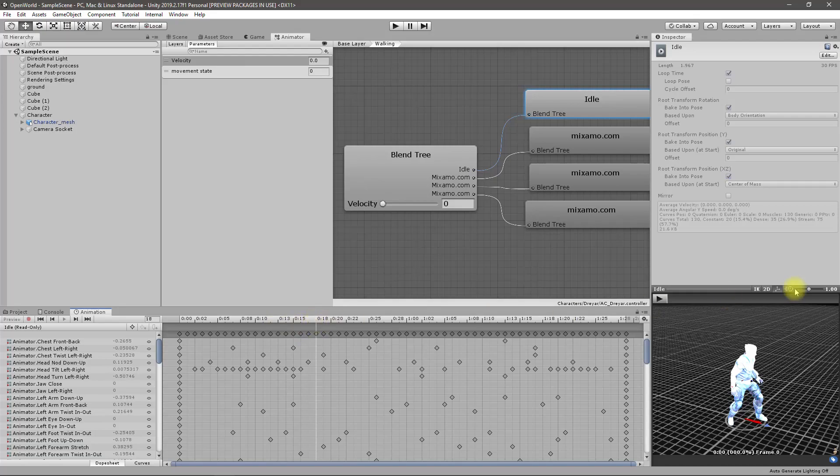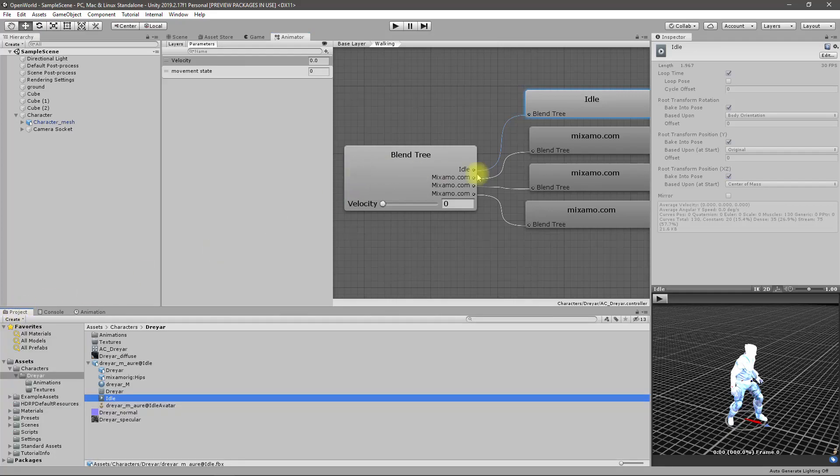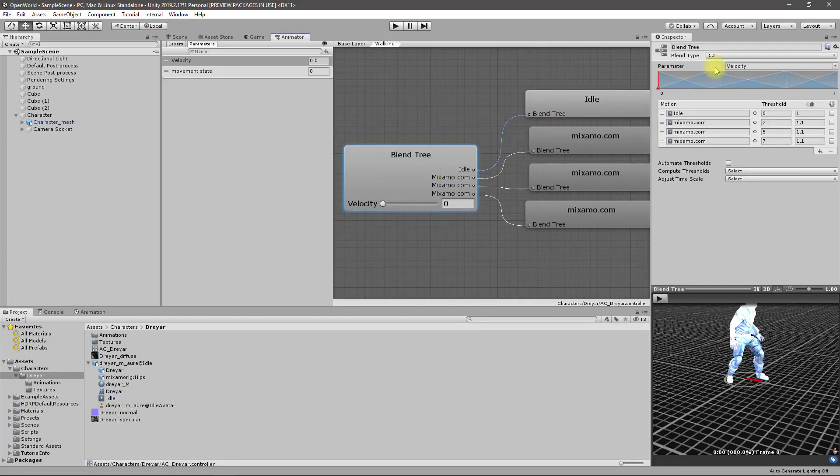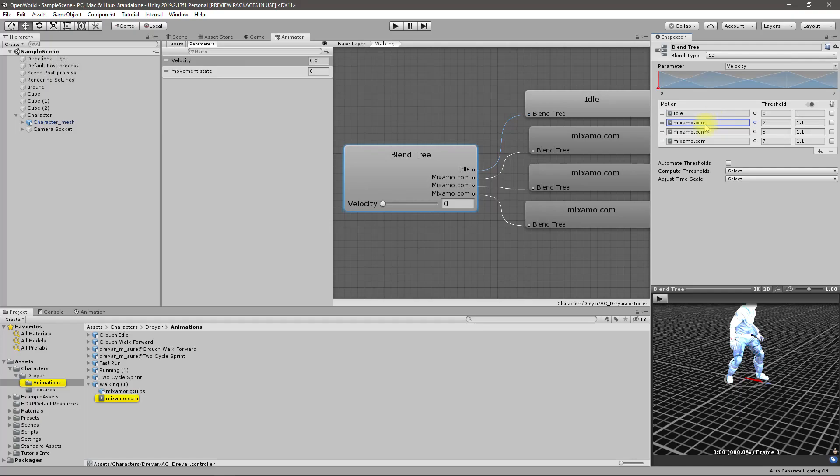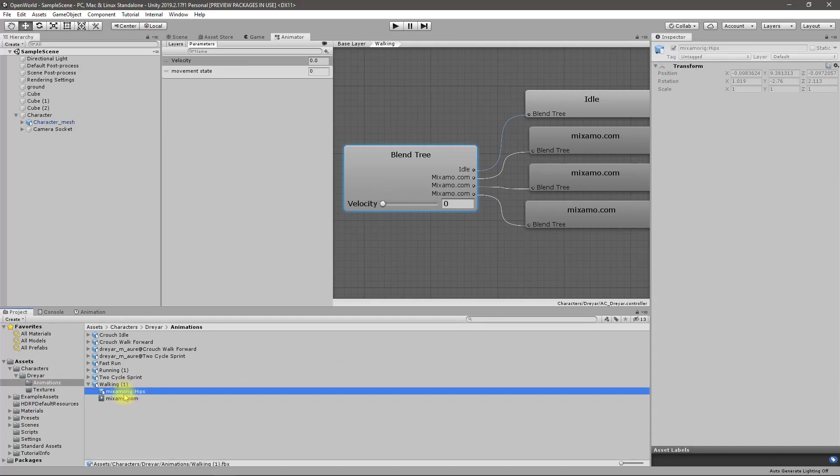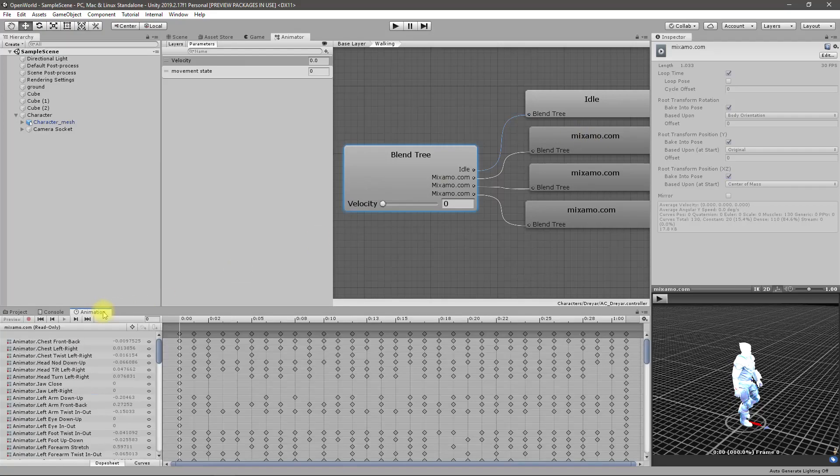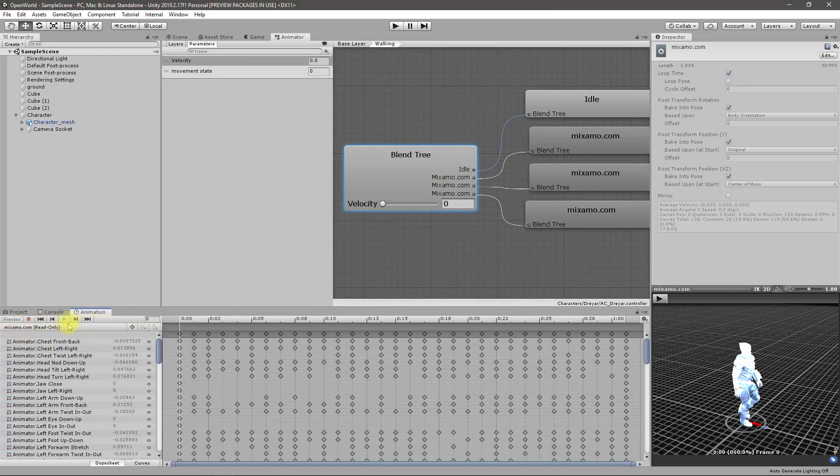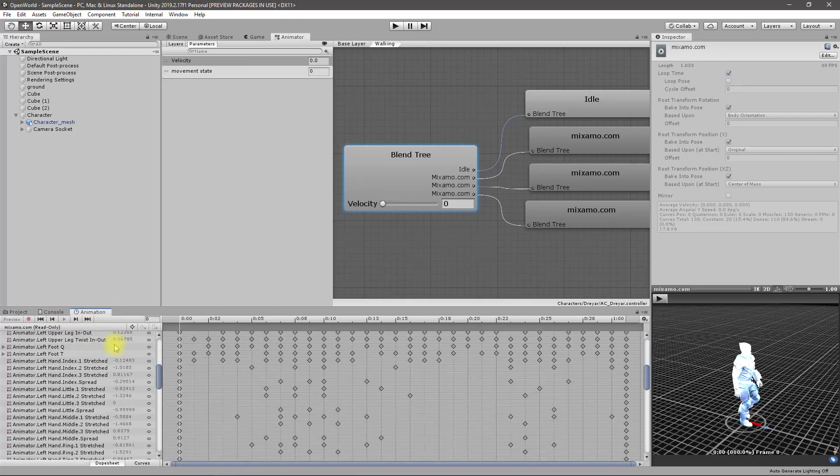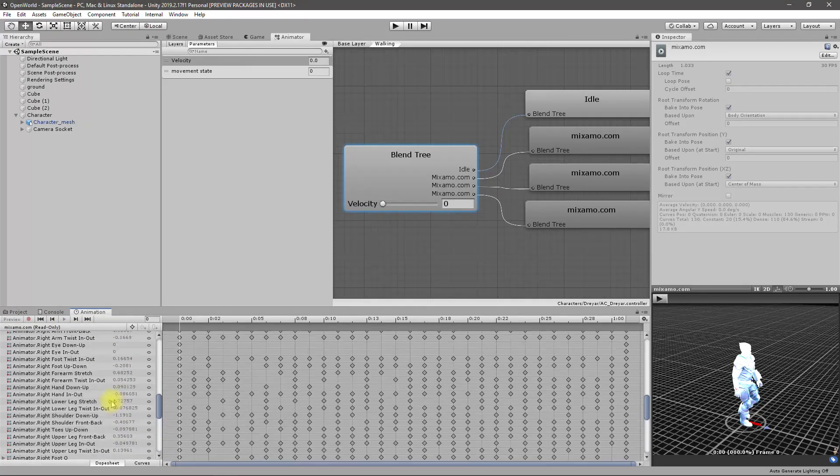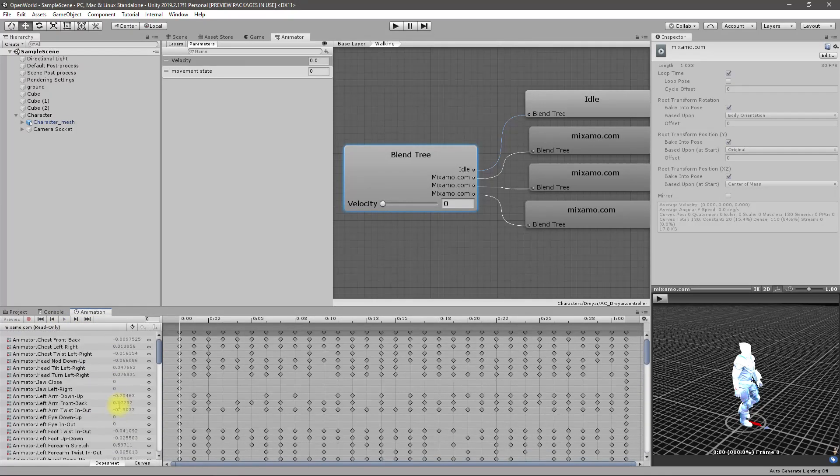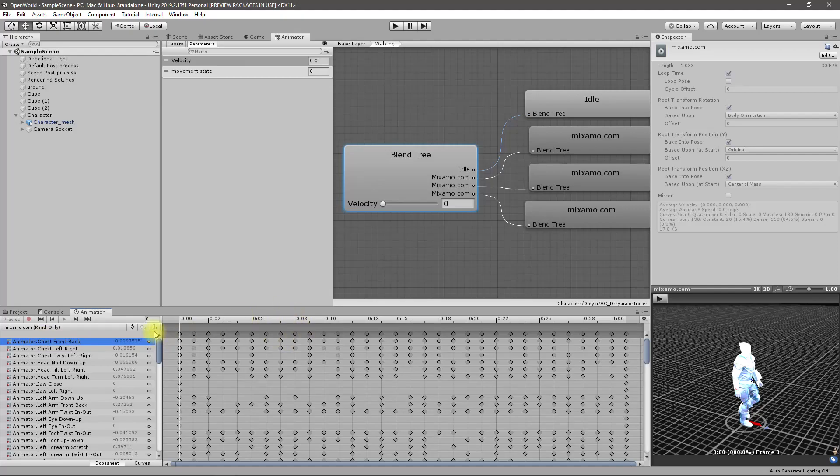But the problem is this animation is read only, so how to fix that? For the idle animation I don't need an event so let's go to the walking. Walking is also read only. Therefore I can't add an event.